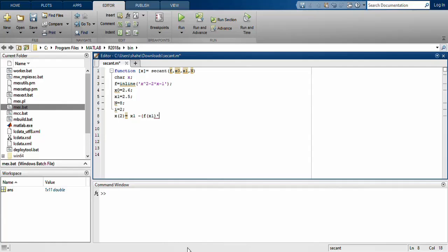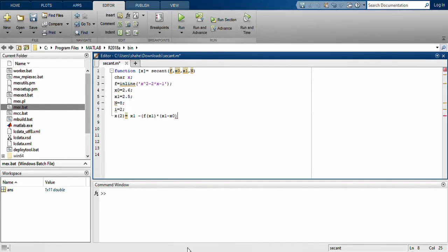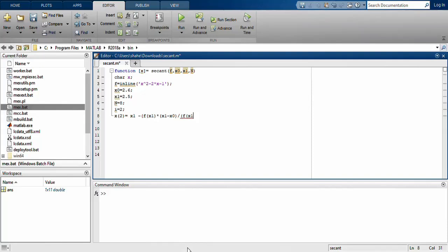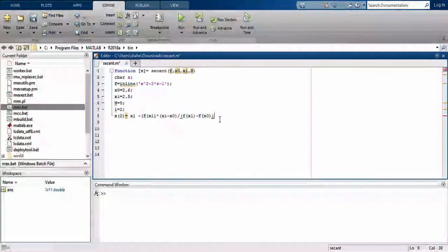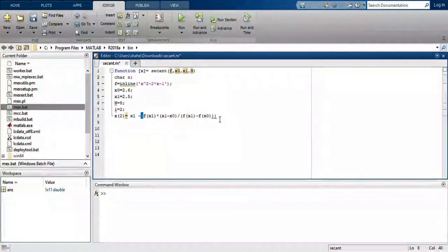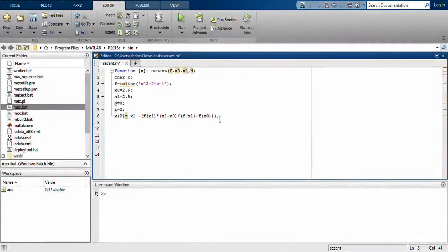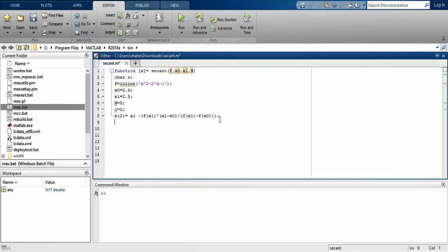...the difference in the two consecutive iterations, x1 and x0, divided by bracket f(x1) - f(x0). You can use brackets here to enclose them. Now you can use this in an iterative formula.